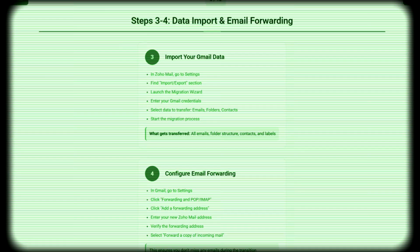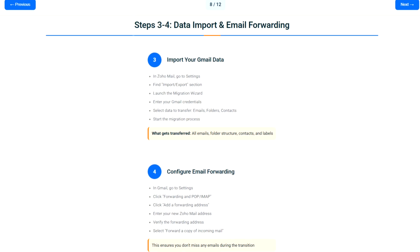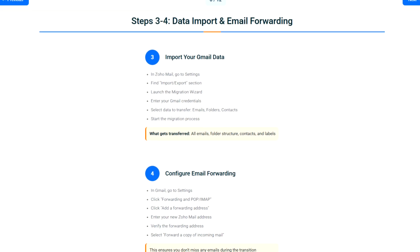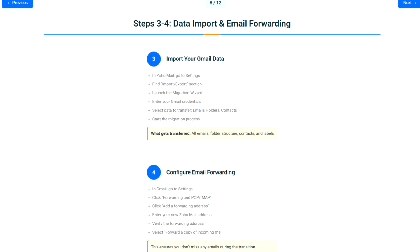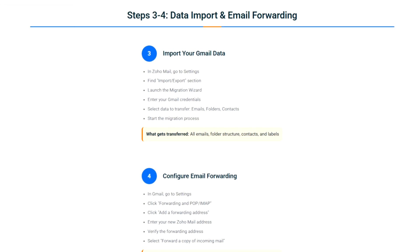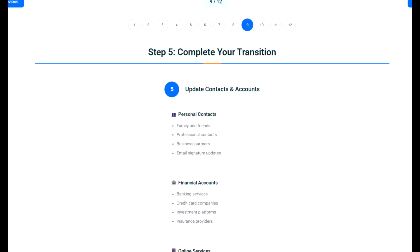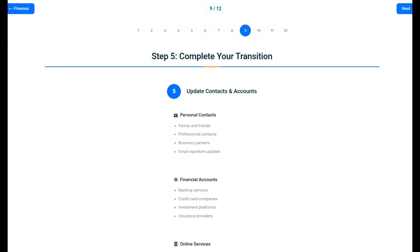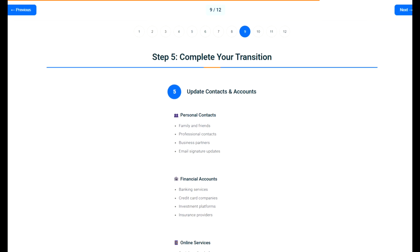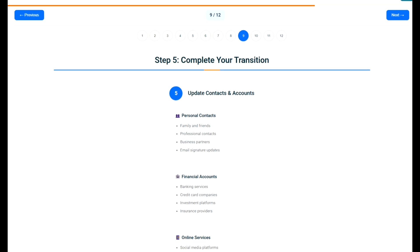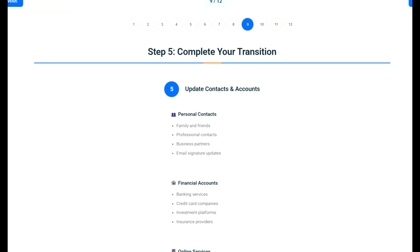Let's start the migration. First, go to mail.zoho.com and create your account. Choose the free plan, or the business plan if you need custom domains. Next, open Gmail, go to Settings, then See All Settings. Click Forwarding and POP/IMAP, and enable IMAP access. This allows Zoho to securely access your Gmail data.